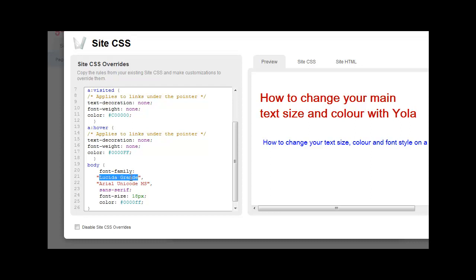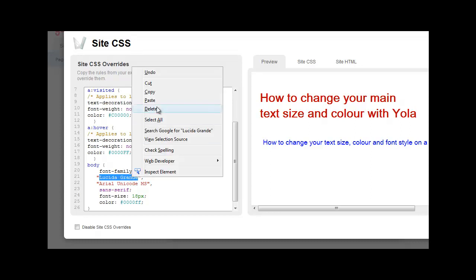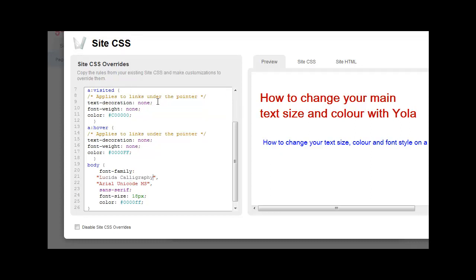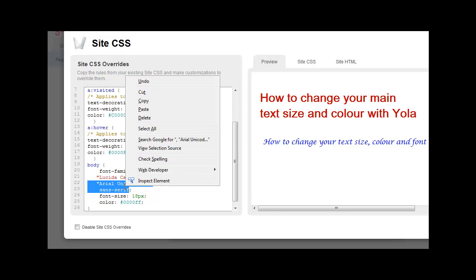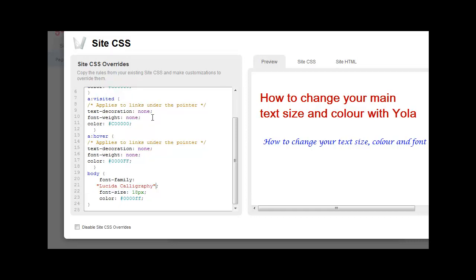Now if you want to change the font style, it's quite simple. You go and put in the style that you'd like to have. And that's it.